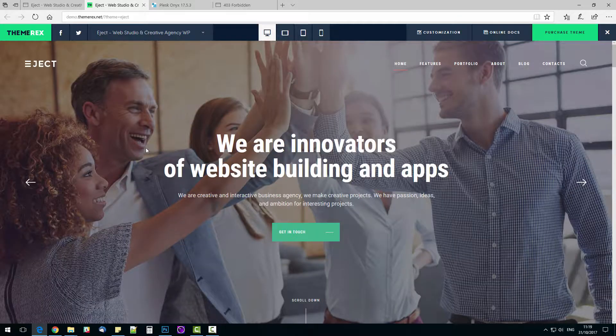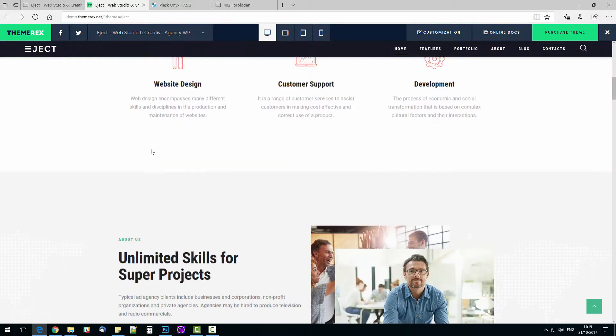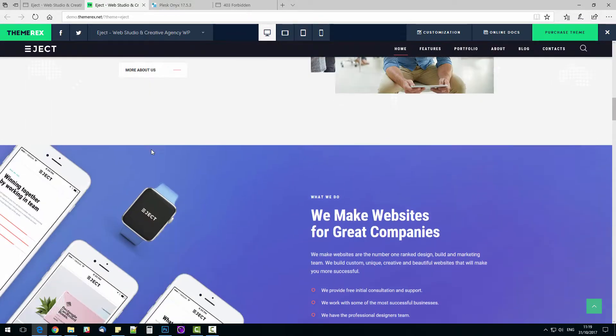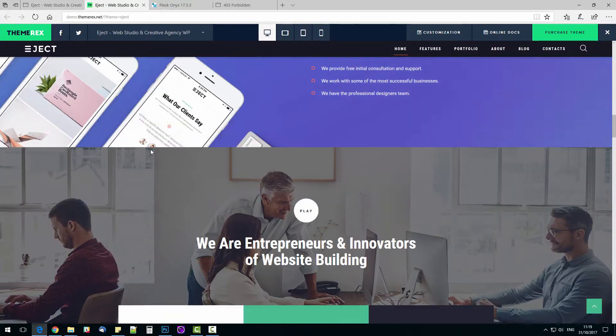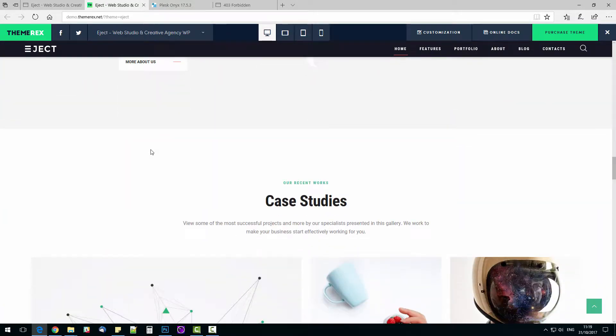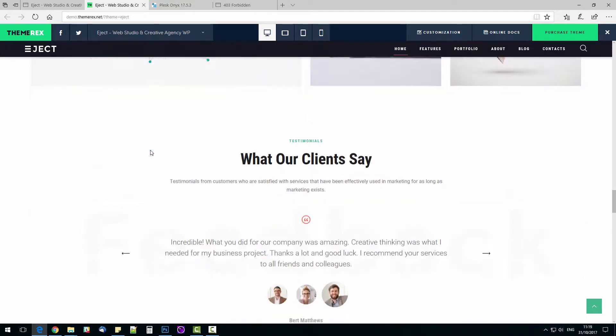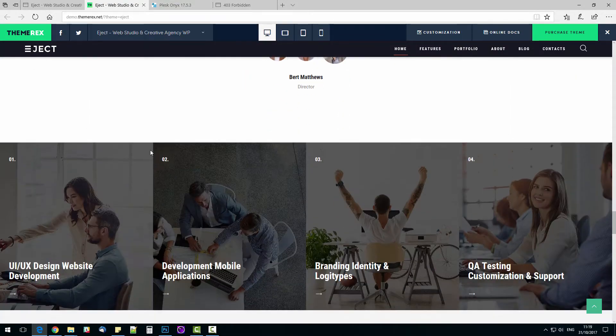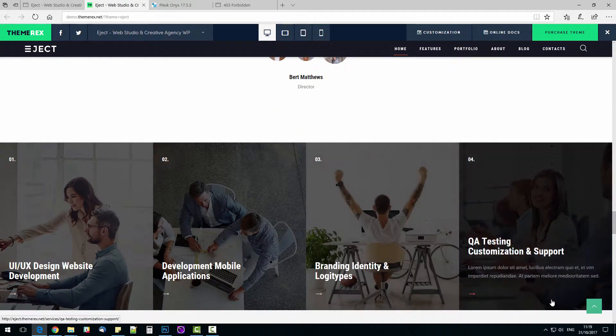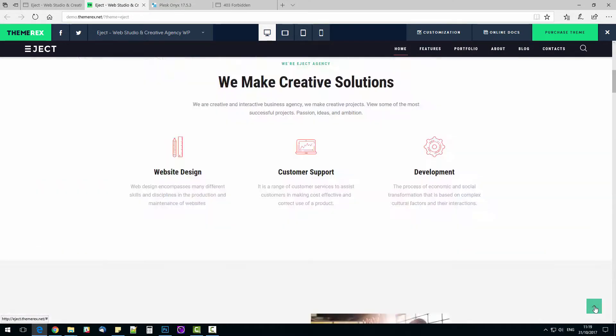I will show you how to make a website for your web studio in less than 15 minutes. I personally like this theme called Eject because of its simple and very functional design. It has plenty of useful blocks that can be used for future website or removed if not needed.